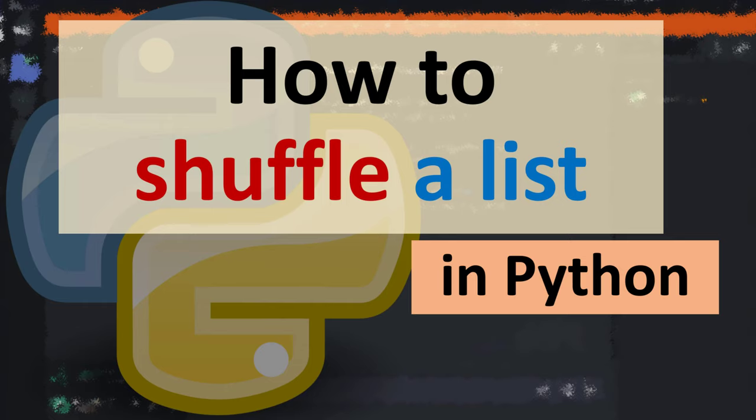Hi everyone, in this tutorial I'm going to be showing you how to shuffle a list in Python.